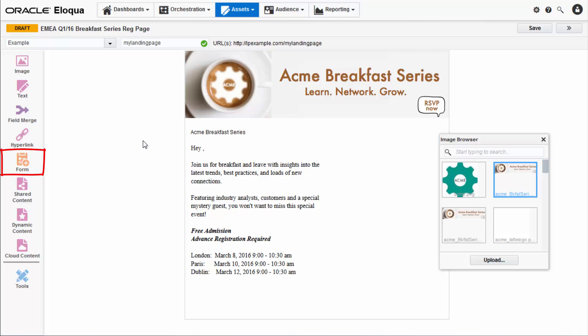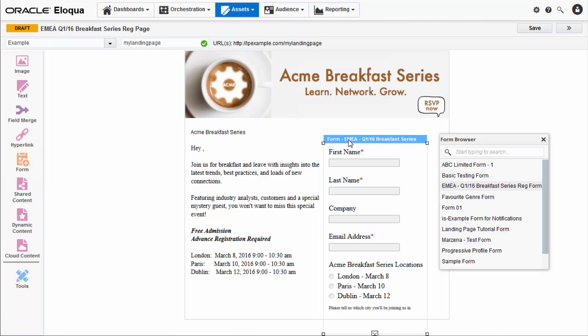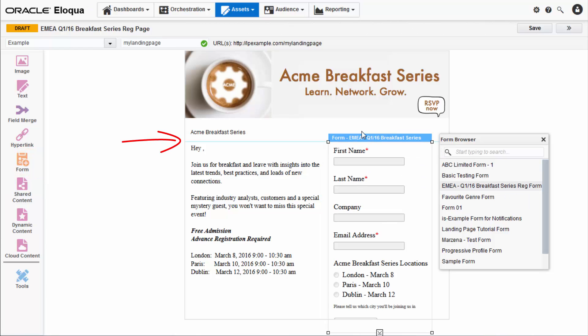Forms are great on landing pages to gain additional information from your contacts. To add a form, drag and drop a pre-made form from the form browser. The blue lines that appear help align the form to your liking.